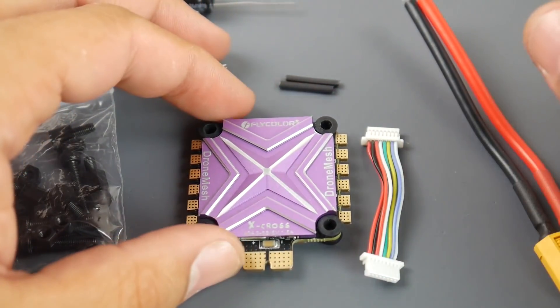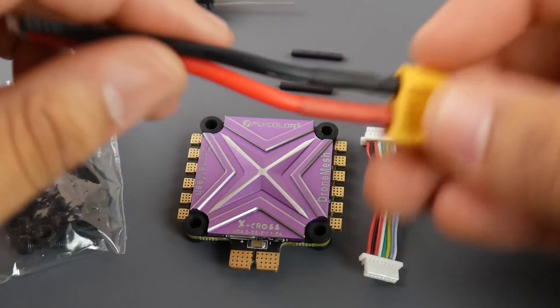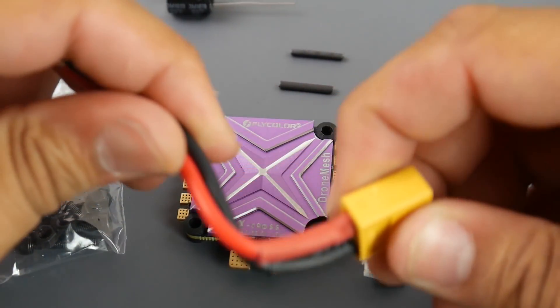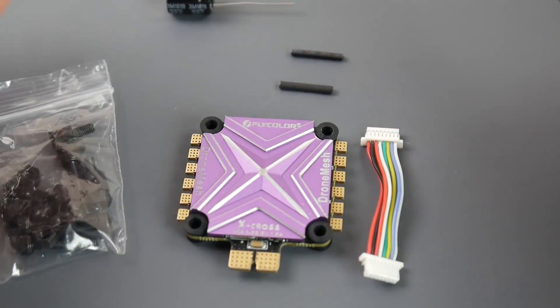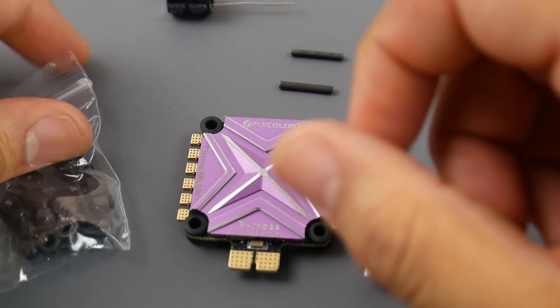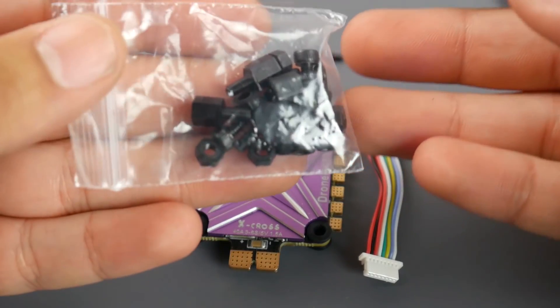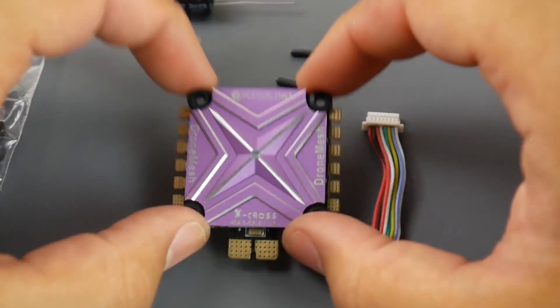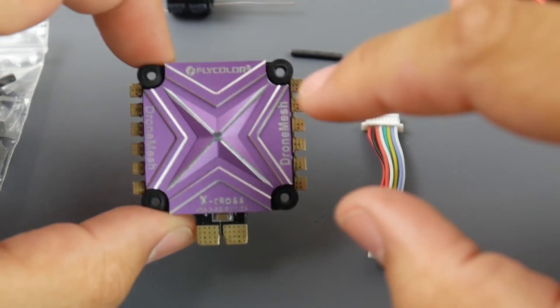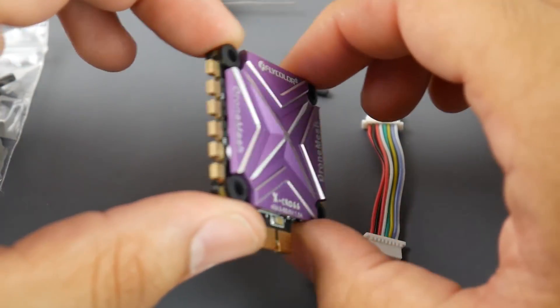Also we have an XT60 connector which is pre-made which is also a nice bonus and some nylon standoffs which I really love seeing.